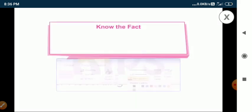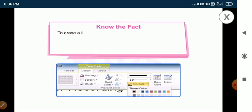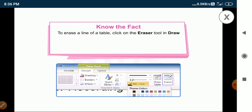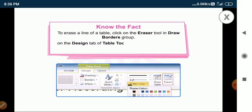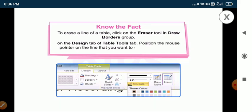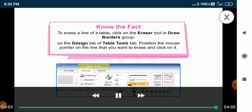Students, note this fact. To erase a line of a table, click on the eraser tool in the draw borders group on the design tab of the table tools tab. Position the mouse pointer on the line that you want to erase and click on it.